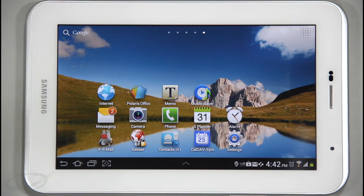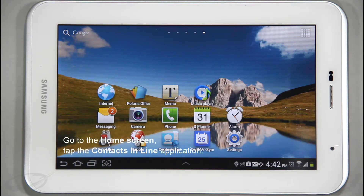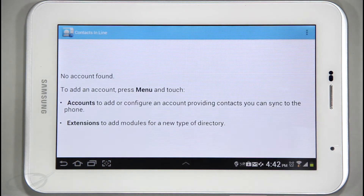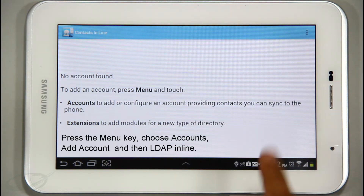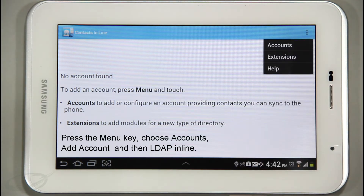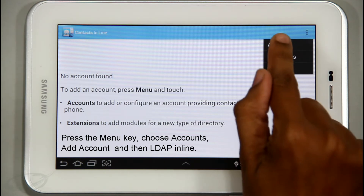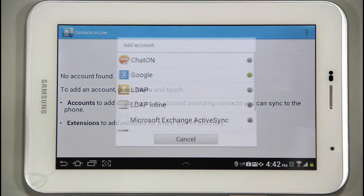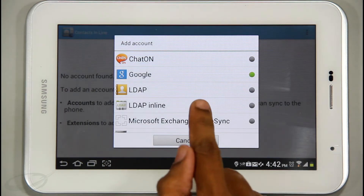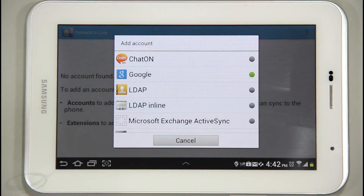To add the LDAP account, I will go to the home screen and tap the Contacts Inline application. I will press the menu key, choose Accounts, then Add Account, and then LDAP Inline.